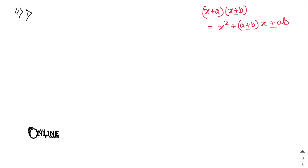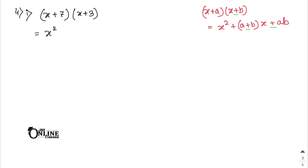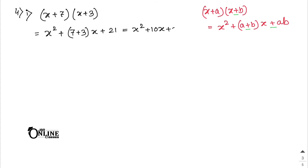Sum 4(1) uses identity (x + a)(x + b) = x² + (a + b)x + ab. First: (x + 7)(x + 3) = x² + 10x + 21.